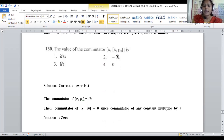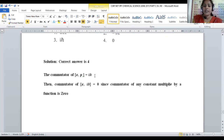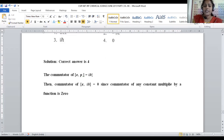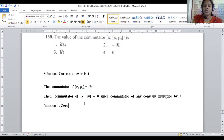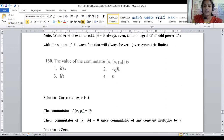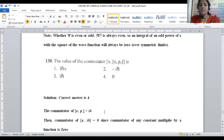Question 130 asks for the value of the commutator [x, xpₓ]. Using the fundamental relation [x, p] = iℏ, the commutator [x, xpₓ] is evaluated. Since any commutator multiplied by a function (a constant factor) results in zero when the commutator itself is a constant, the value becomes zero. For question 130, option number 4 is the correct answer. This completes Series 6 covering questions 121 to 130. Thank you very much.